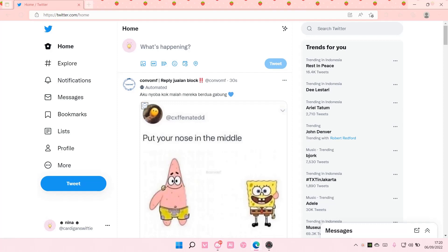Hey guys, and welcome back to this channel. In this video, I'll be showing you guys how you can create a thread on Twitter.